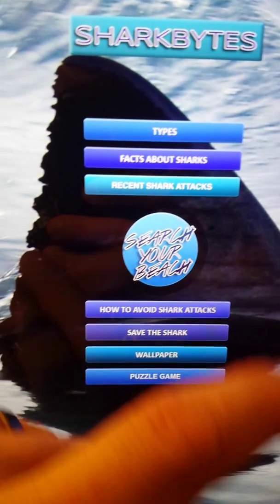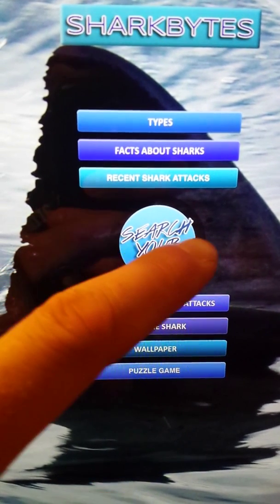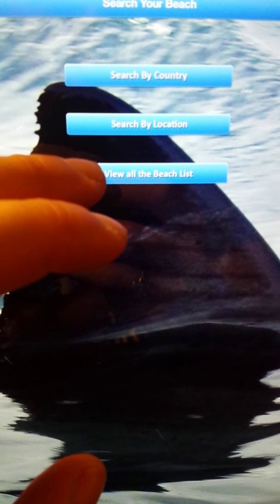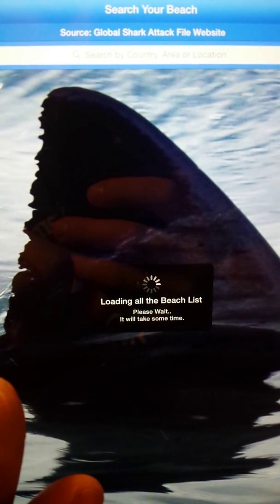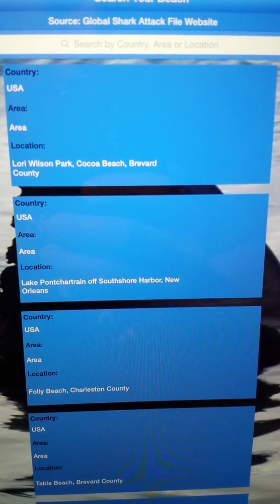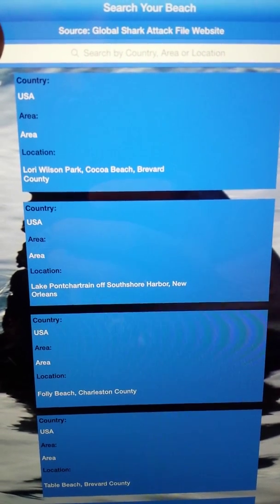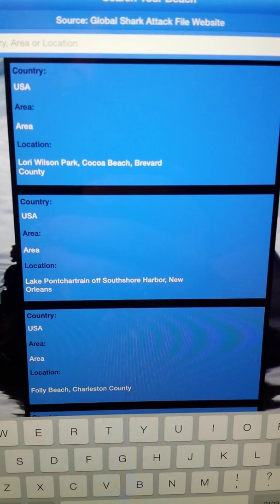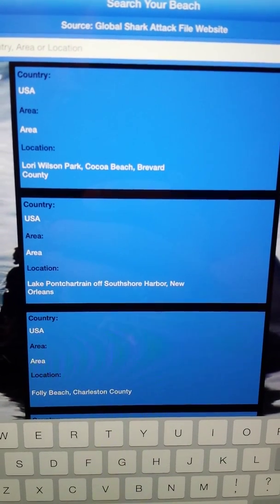Now we're here to the main feature of the app, called Search Your Beach. You can put in any location — you can search by country, location, which is almost the same thing as view all beach list. You can type in up here. There's a lot of them — we have over 5,000 incidents here. We don't just log shark attacks; we log shark-related incidents.